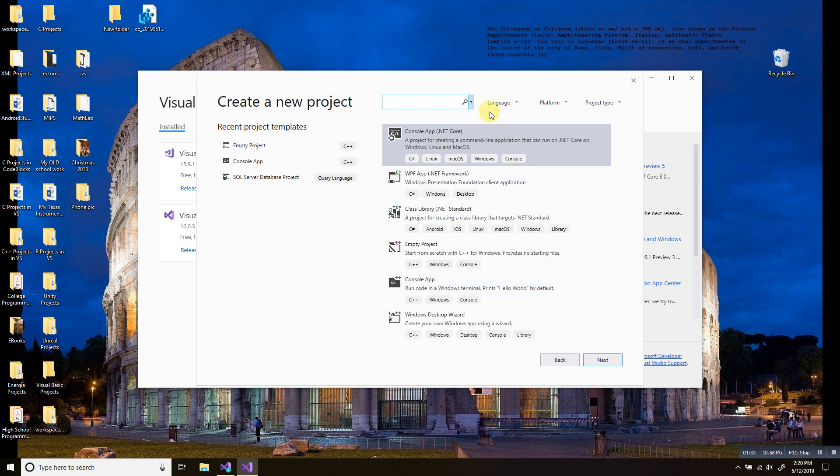We're going to go to language. And as you guys can see, there's no option for the C language. There's C++ and C sharp. We're going to click C++.